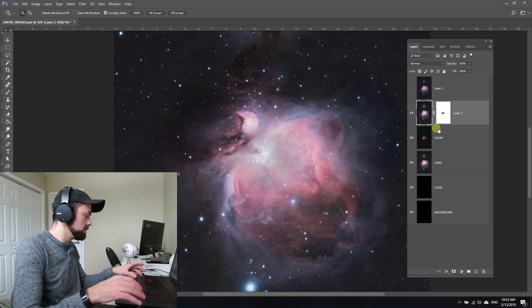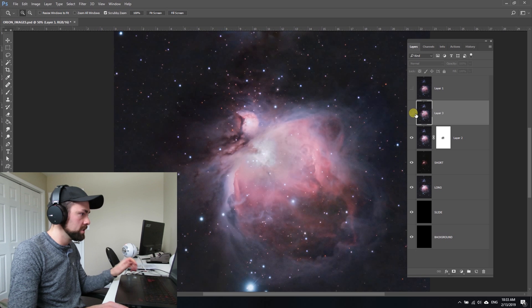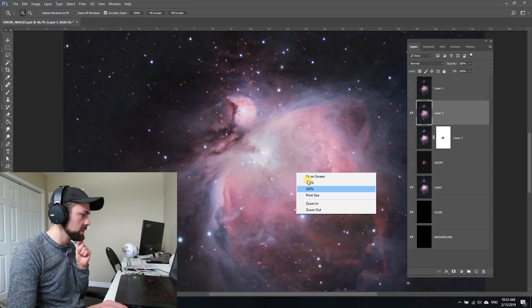Whenever you've got a version of the image that you like the way it looks, you can do Ctrl+Shift+Alt+E and it creates that merge layer on top. Let's just have a look between the original and the version we've just done. It's actually not that bad as quickly as we did that.